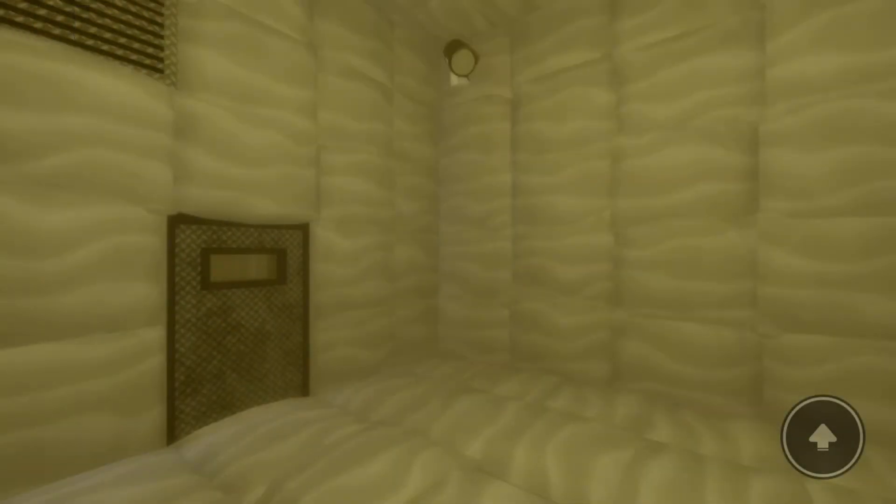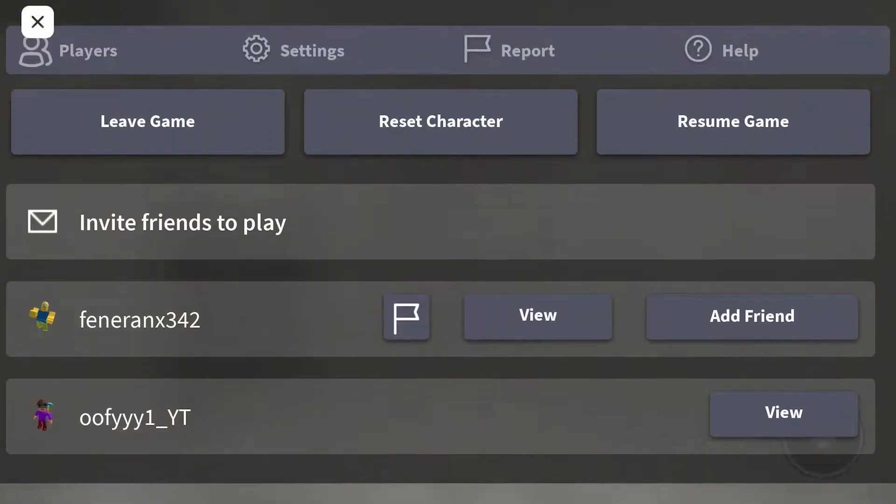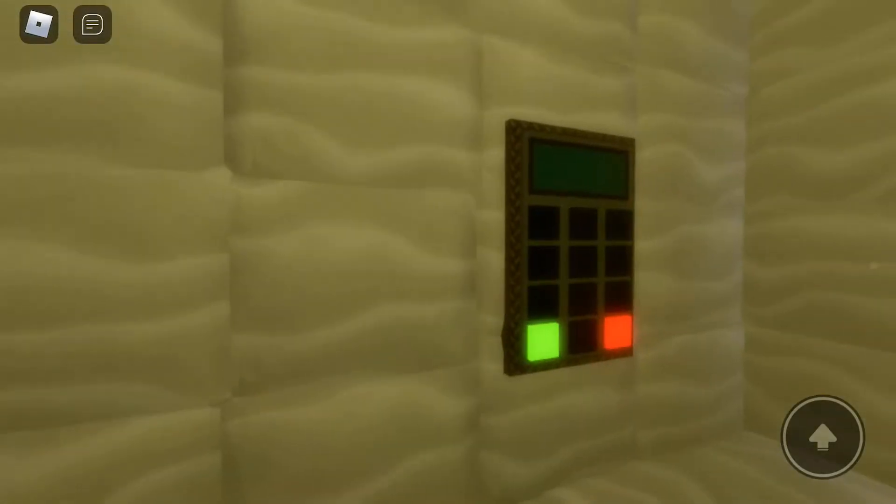Hey guys, today I'm going to be playing Isolator with a person named Fenner.